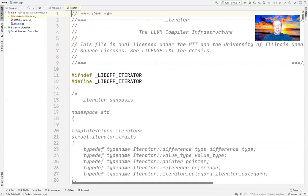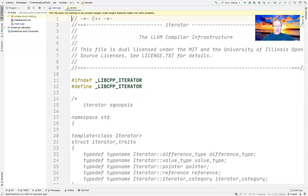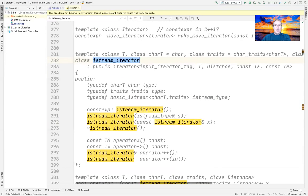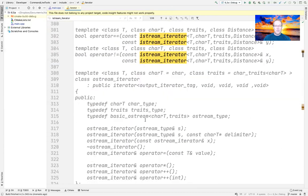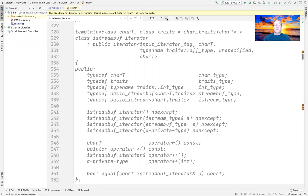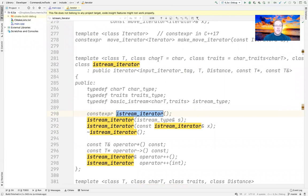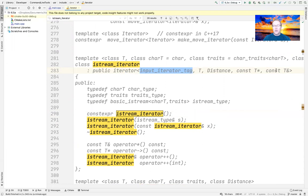Let's go back to the program and take a look at the IStream iterator. Here's the IStream iterator — it's a template class parameterized by various types, including the type we're reading from the input, such as string or int. The IStream iterator is an iterator that has an input iterator tag and some other fields to indicate information about this particular type.